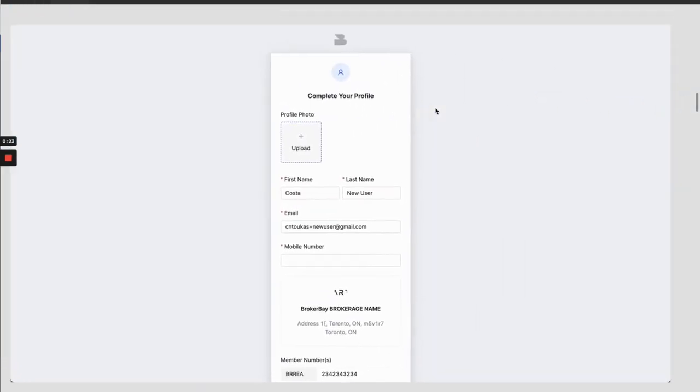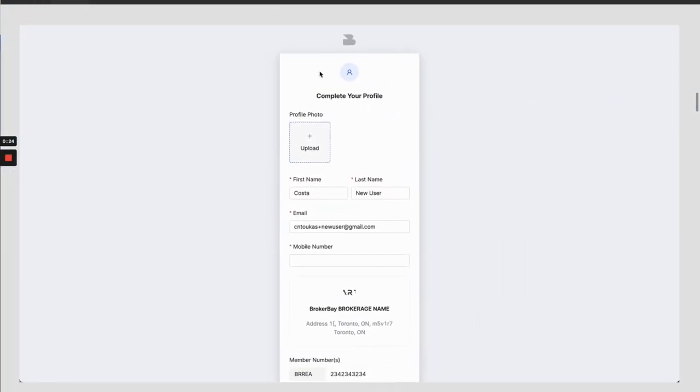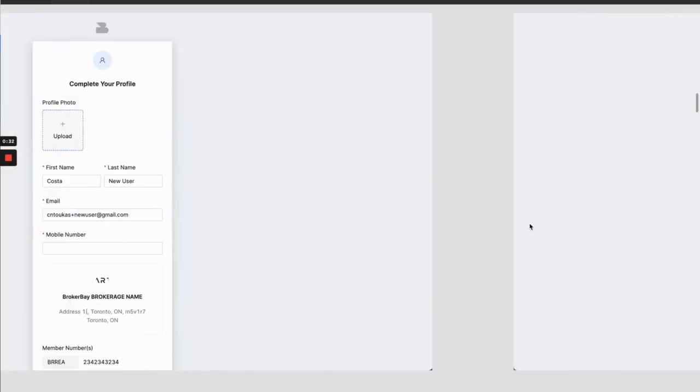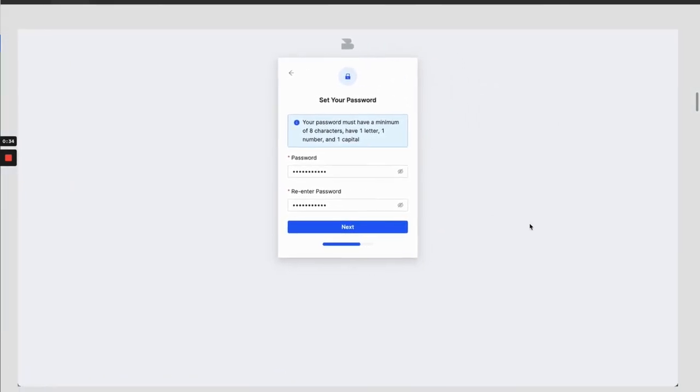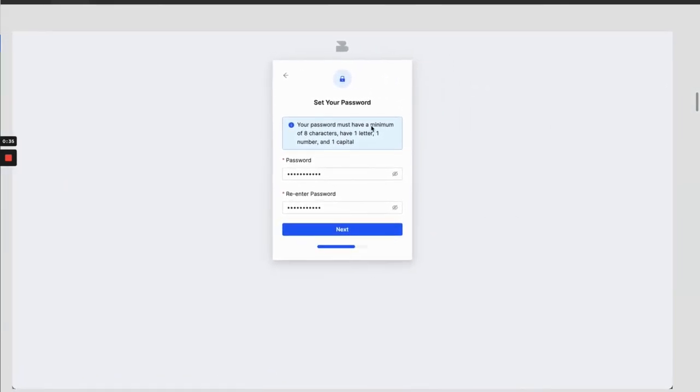From there, it's going to prompt you to complete your profile in BrokerBay. So here, you're just going to ensure that all of your details look accurate. If they are not accurate, you can make adjustments on this screen.